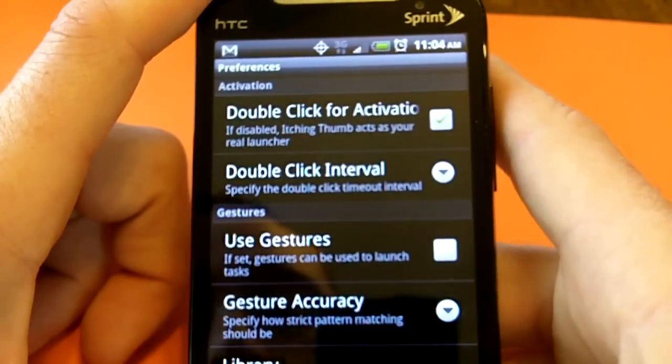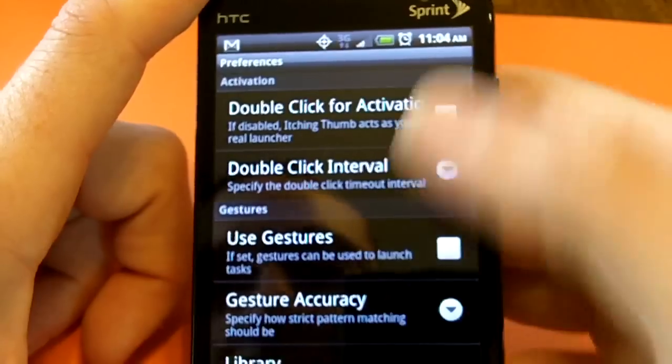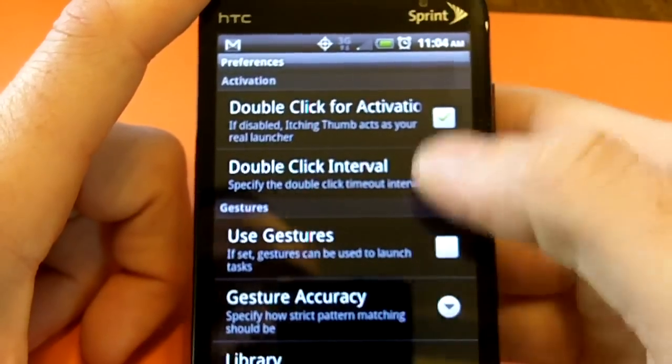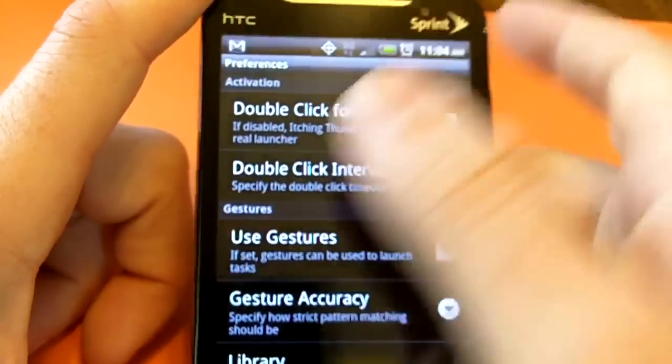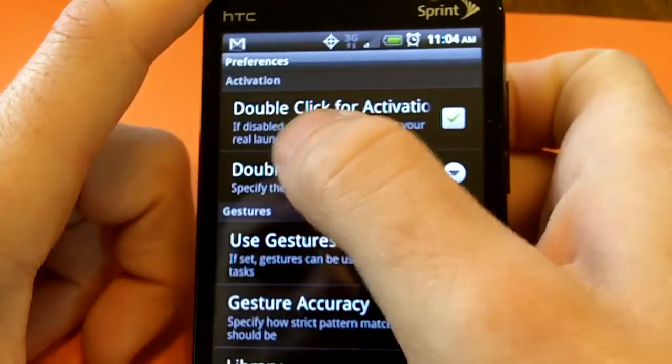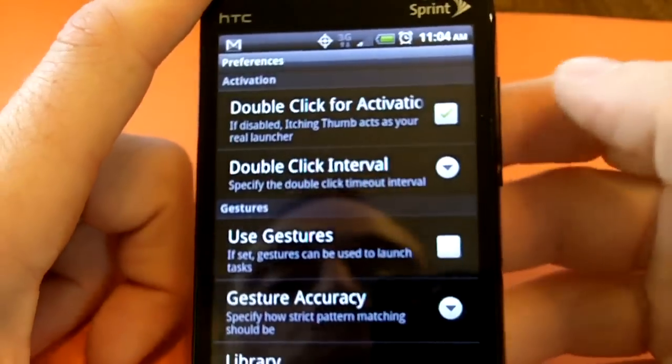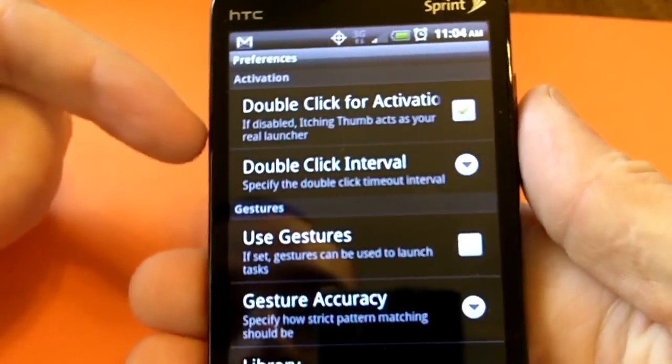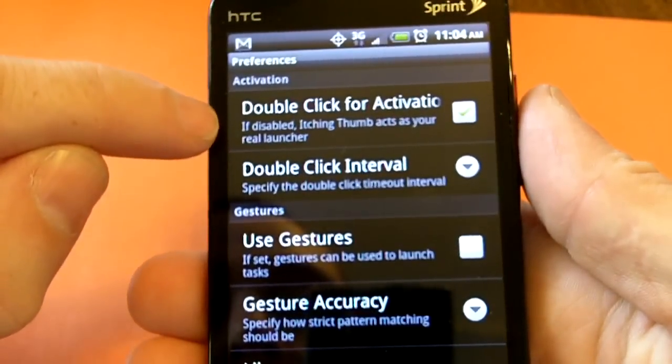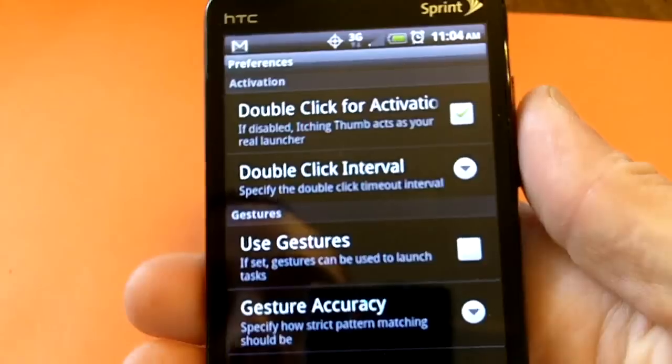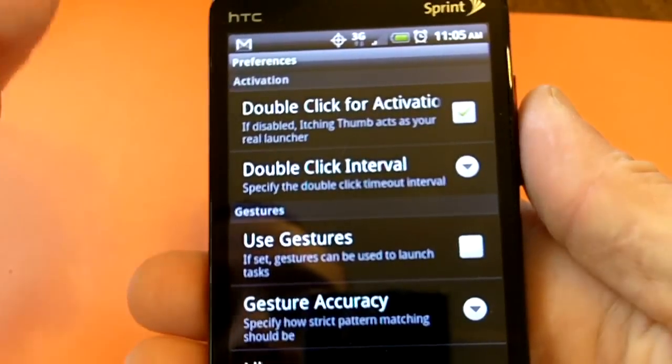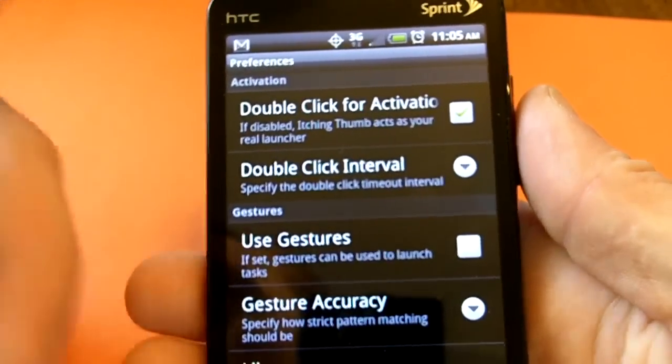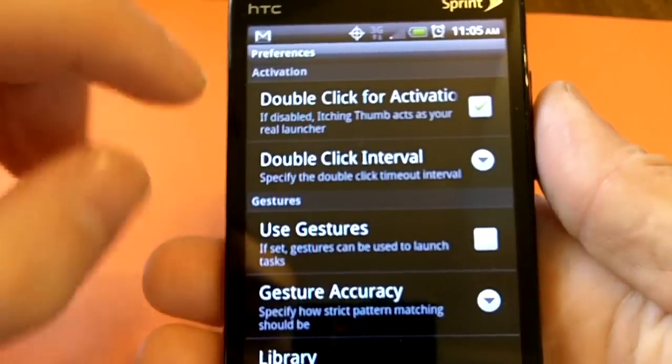Okay, so we'll go ahead here into Settings. And this is where you can select all your preferences, okay? So right now, like I said, I have a double click for activation. So, the Sense is still my home screen, but when I double tap the home button, it'll bring this up. That's how you would use it as a task manager or a task killer or whatever.